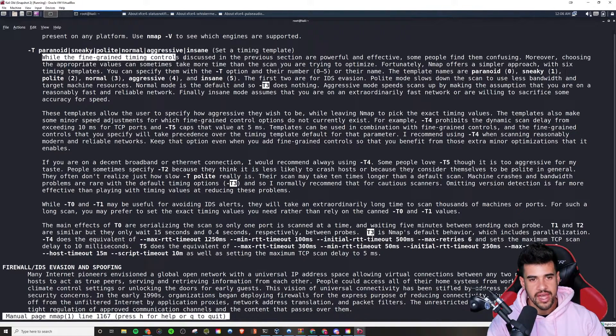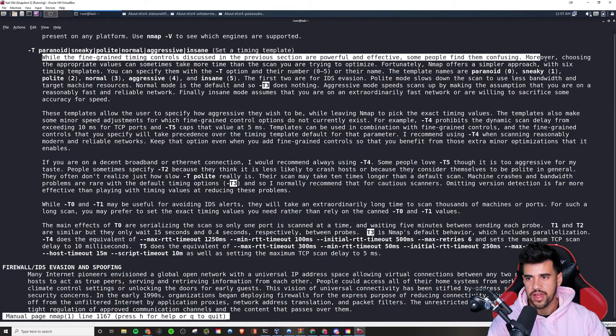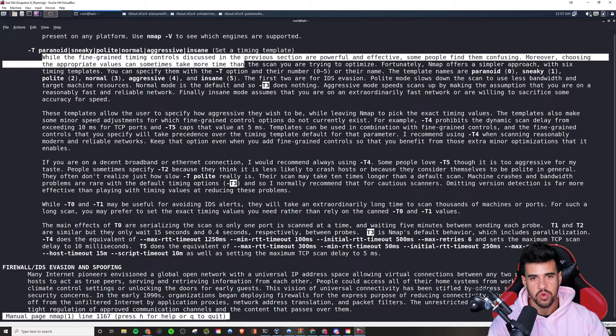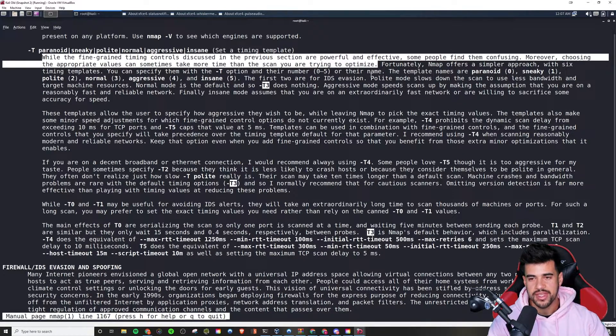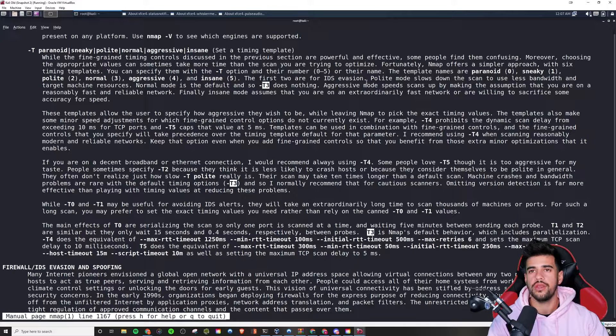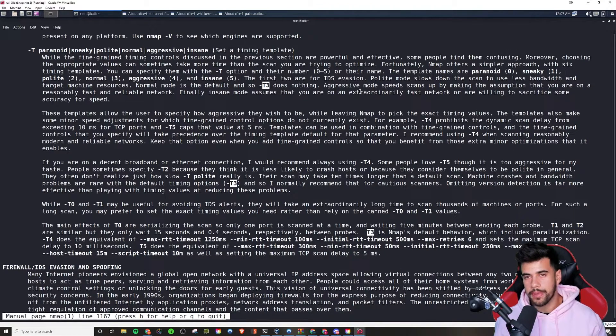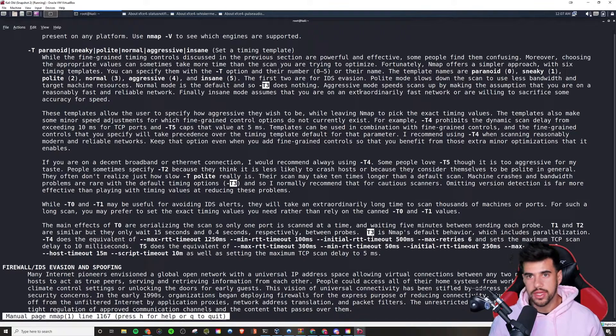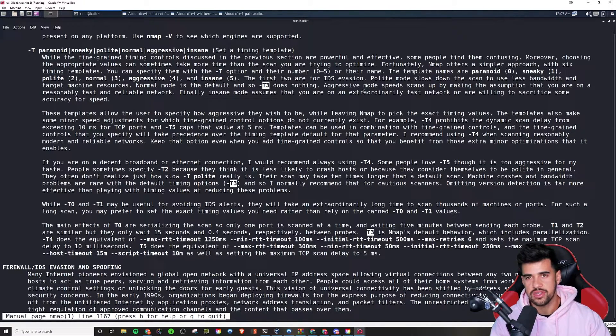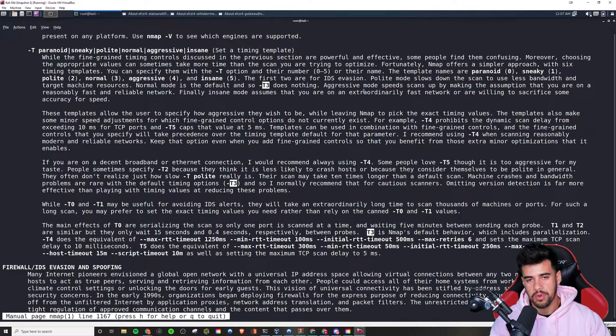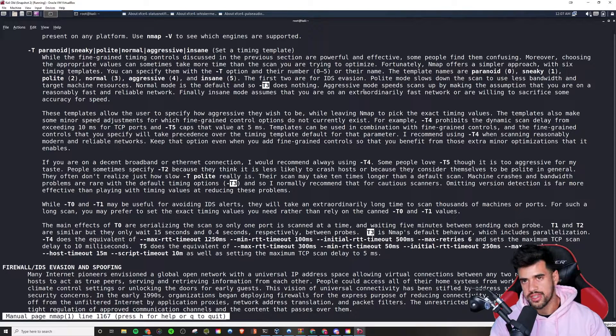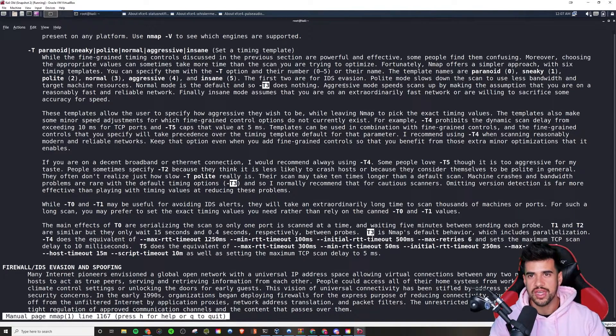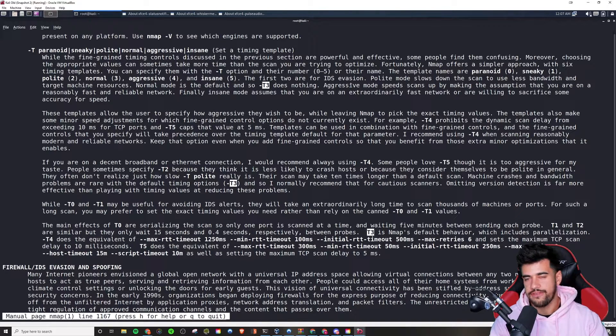While the fine-grained timing controls discussed in the previous section are powerful and effective, some people find them confusing. Moreover, choosing the appropriate values can sometimes take more time than the scan you're trying to optimize. Yeah, so you got to optimize for your situation. If you're just doing pen testing, like I'm doing on the day-to-day, I'm typically just running it at the default T3. I'm, you know, maybe I would like to bump it up occasionally to aggressive, but yeah, I definitely wouldn't be turning it down if stealth is not your concern, right?